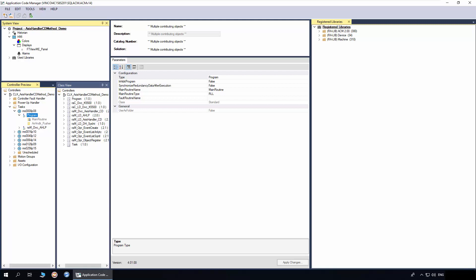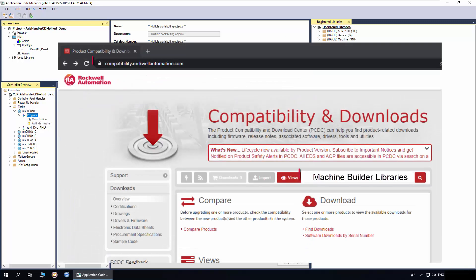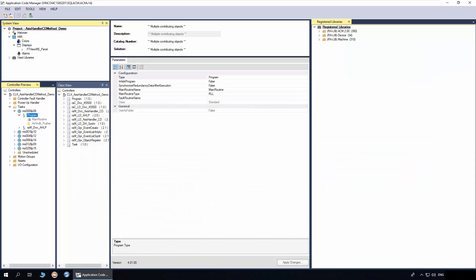In this section, I will demonstrate how to instantiate Energize, De-Energize and Clear method object in Application Code Manager. The ACM already has machine and device library registered. You need to download the libraries from Rockwell Automation Product Compatibility and Download Center page.